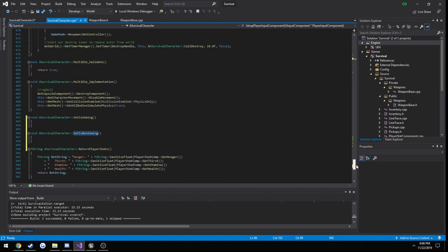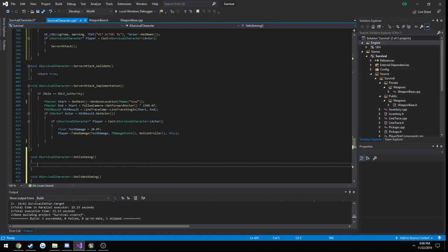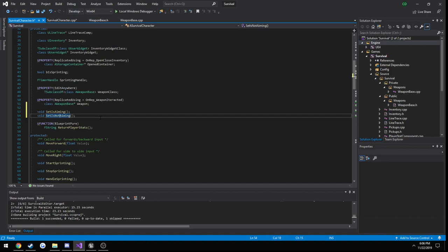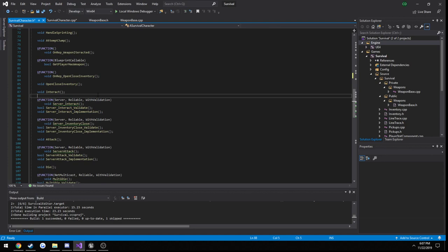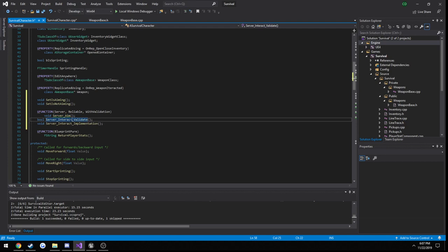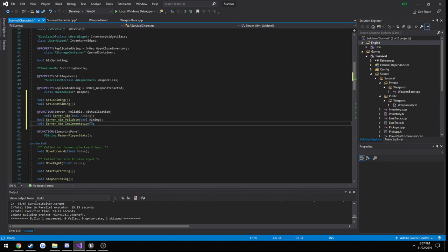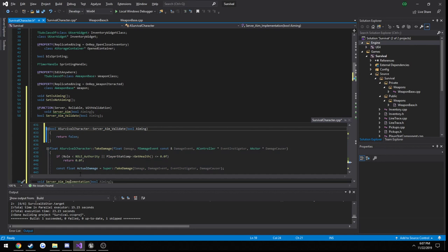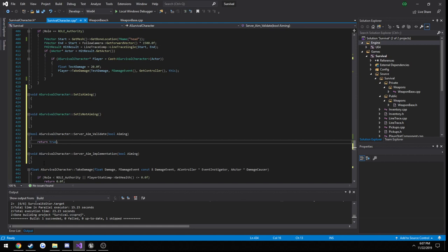Now we need a server function. We can just copy a lower server function real quick, paste it in there, and replace interact with server underscore aim, and make this take in a bool, so bool aiming.